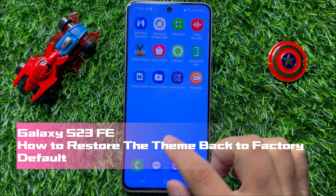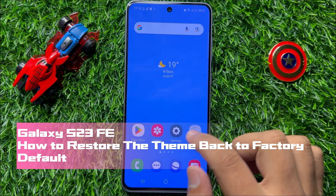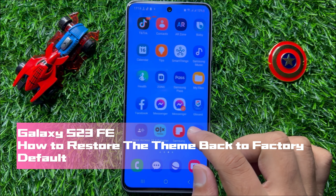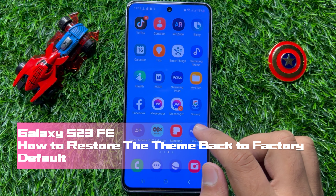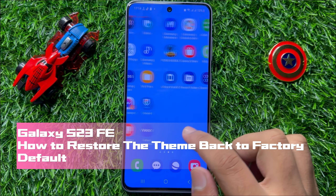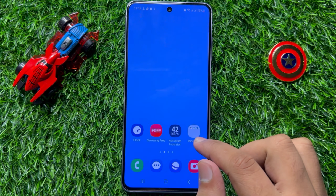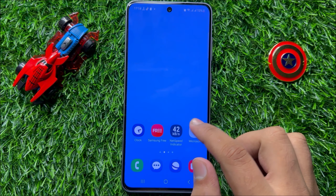Hello everyone, in this video I will show you how to restore the theme back to factory default in Samsung Galaxy S23 FE.